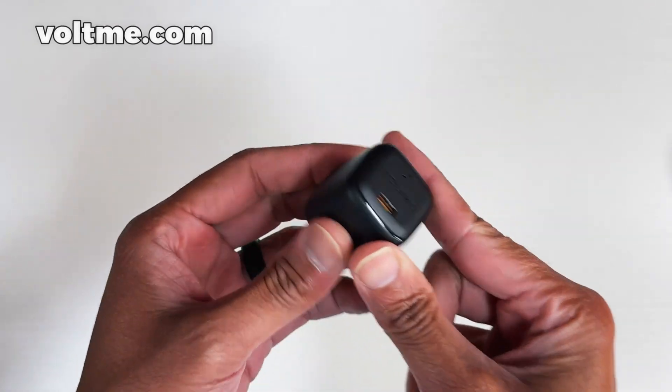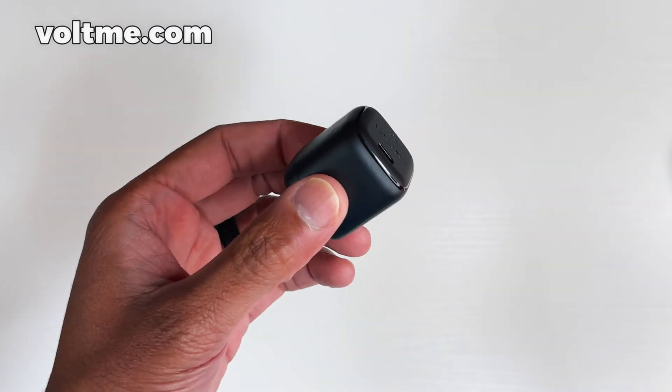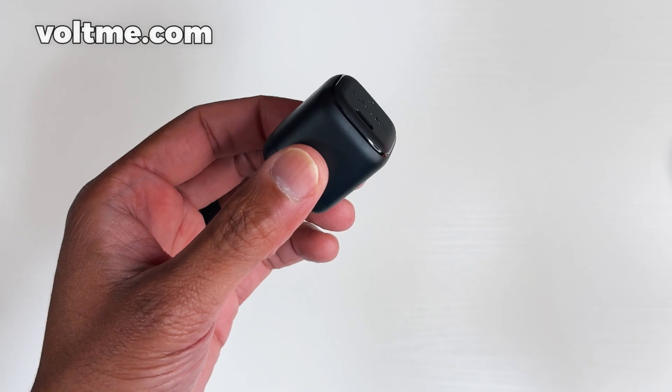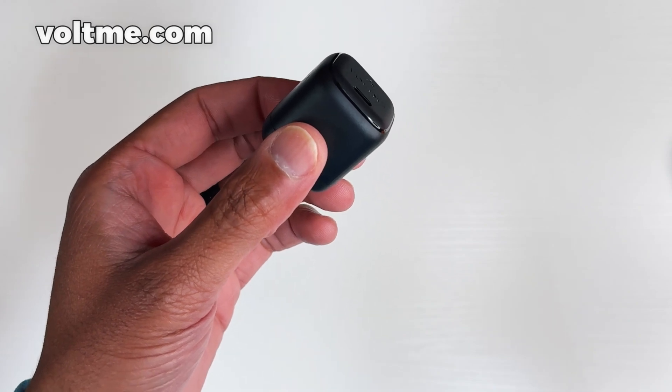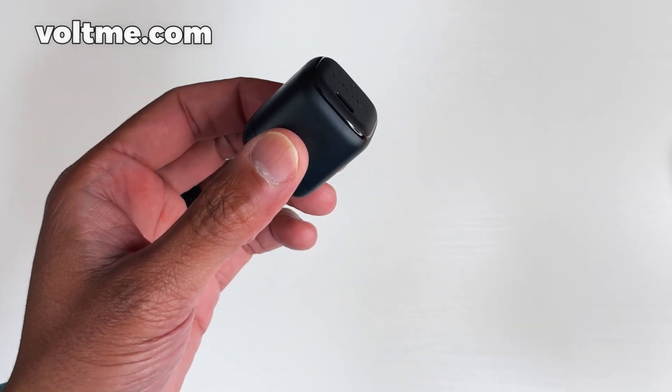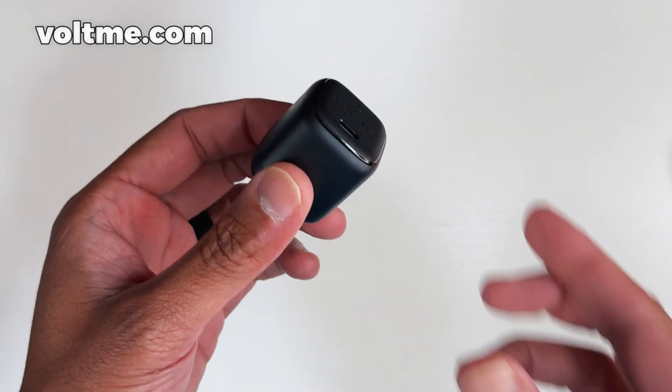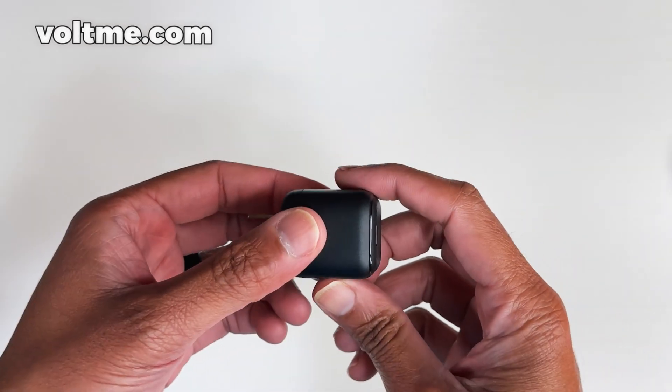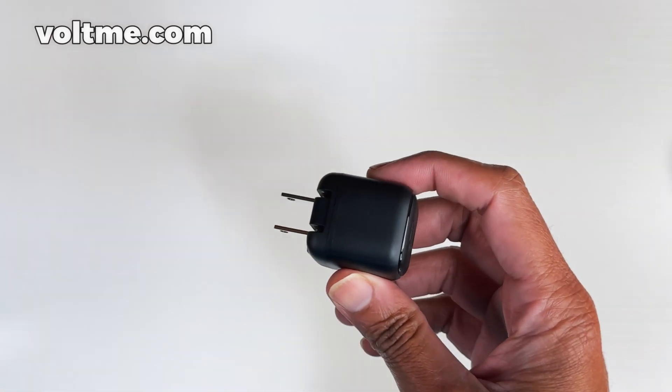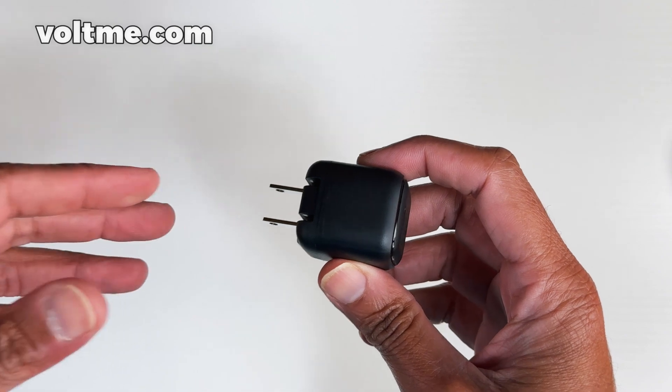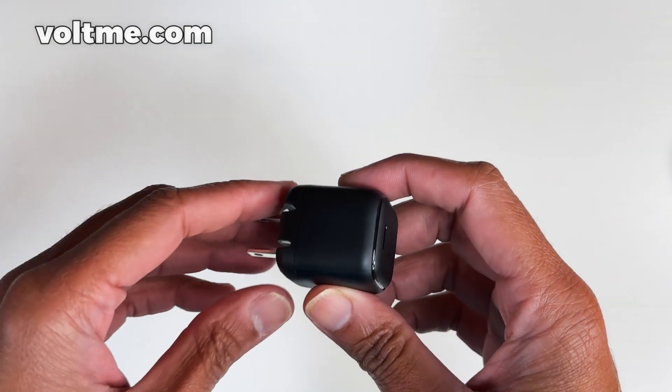But the good part about this charger right here is that it actually has you protected for different things. It has built-in short-circuit protection, overload protection, temperature protection. So it helps you on that end.